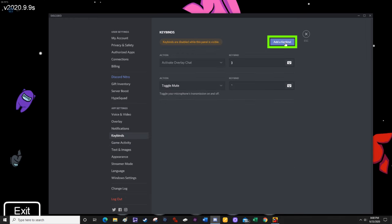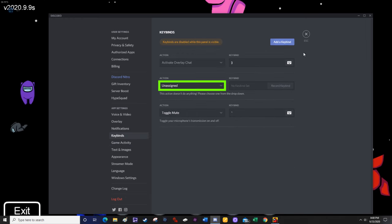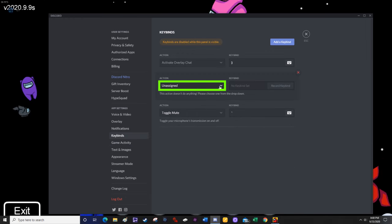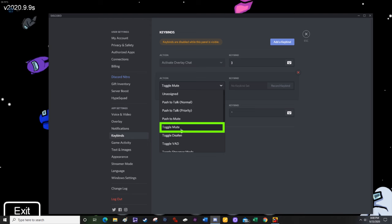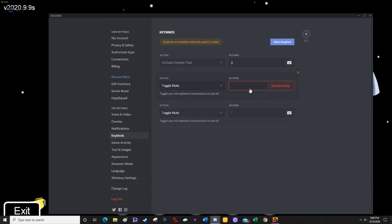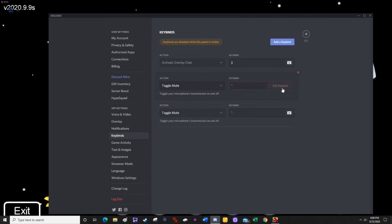From here, you're going to add a keybind, and then you're going to click on the action tab, click on the toggle mute option. And then you're going to click on the keybind tab, enter the key that you want for the keybind, and then click stop recording. Now that is saved.